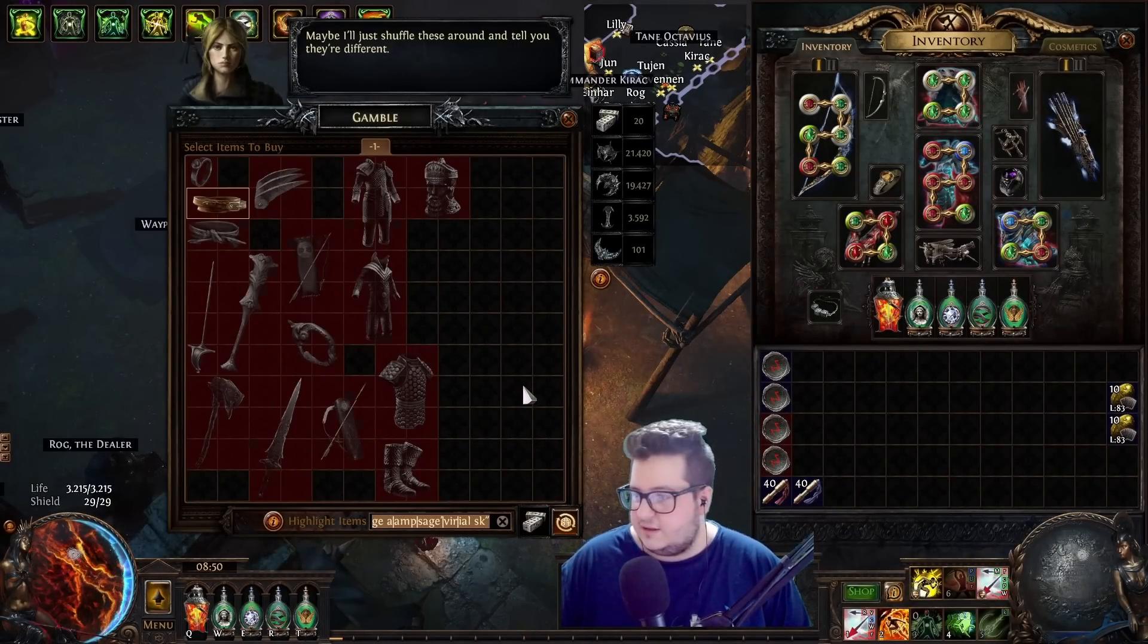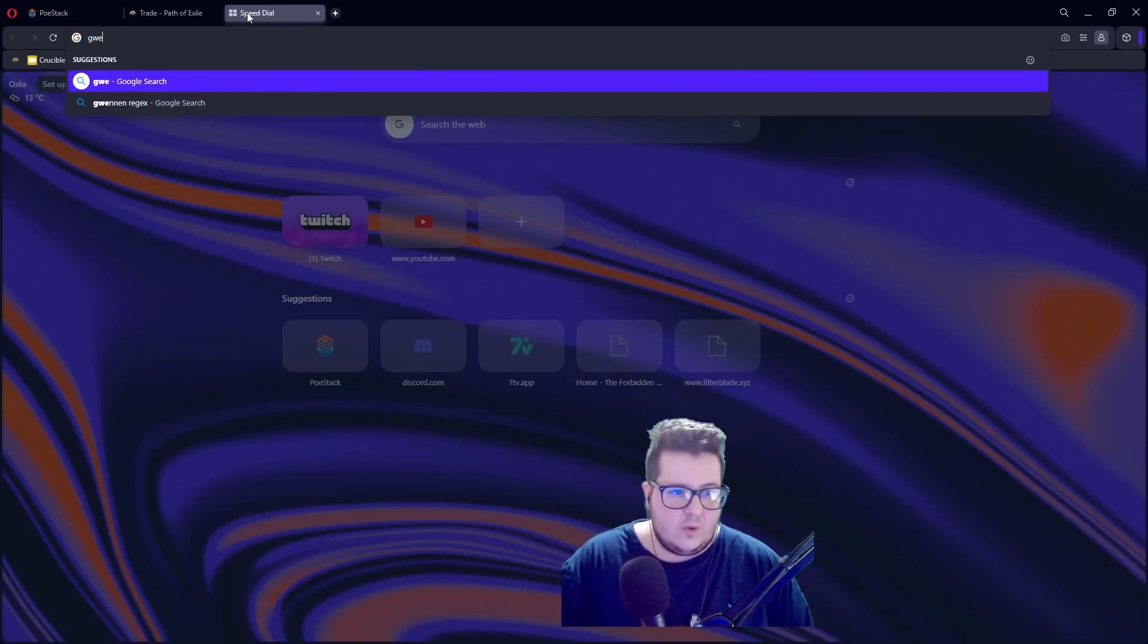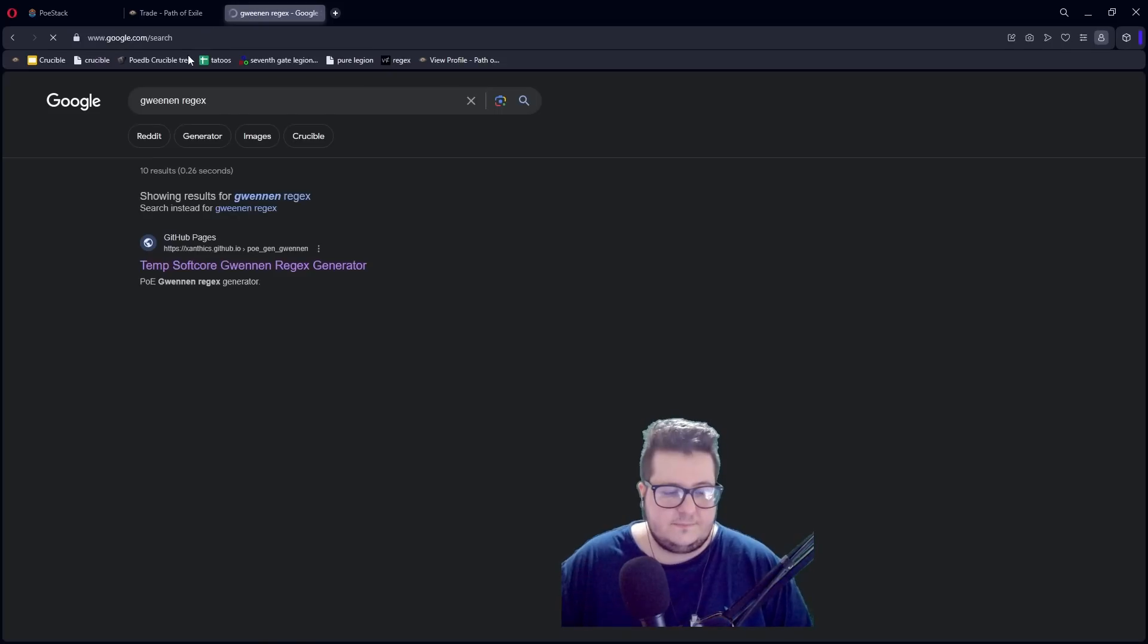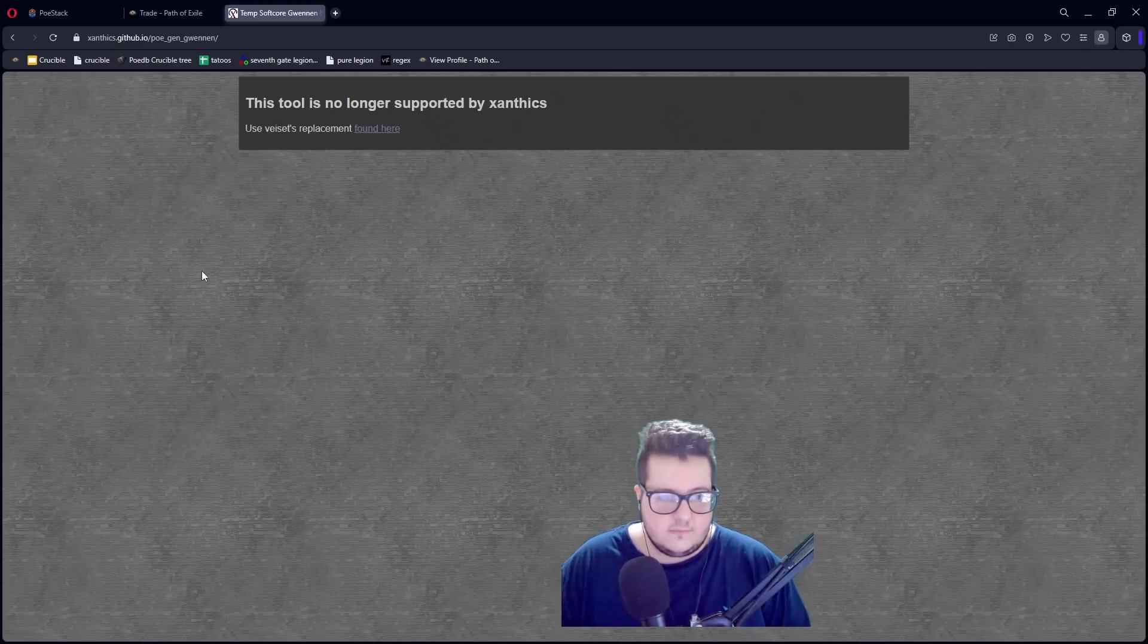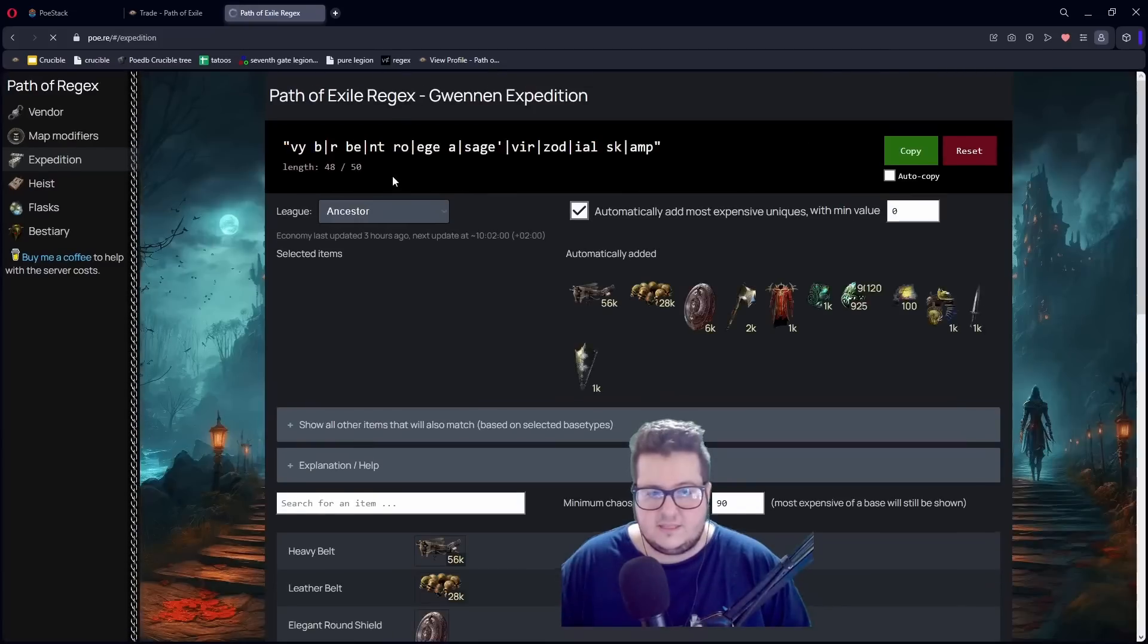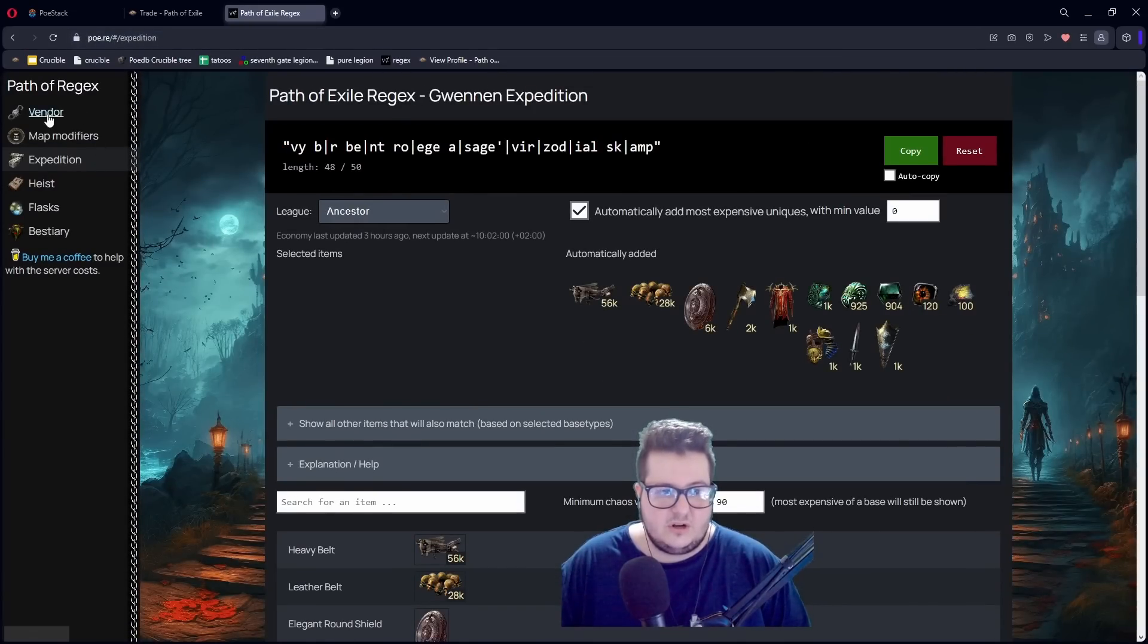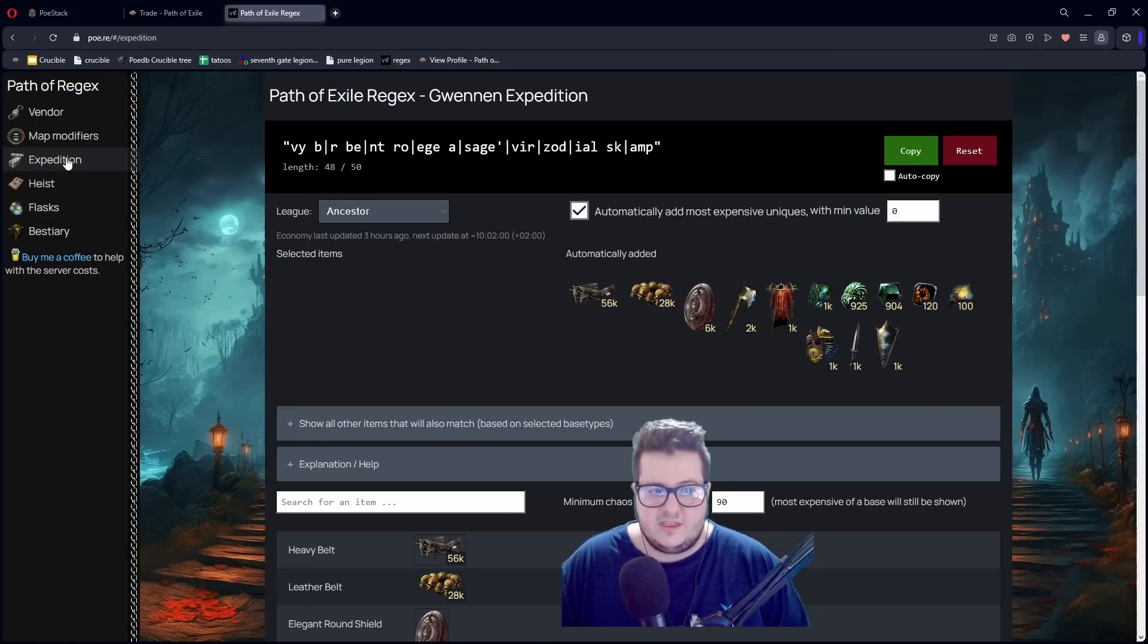Gwennen. And there's also a website where you can look at all these regex. For example, I think it's here. Gwennen regex. Yeah. It's this one. Poe.re slash expedition. You can do it with vendor. Map modifier. Heist. You can do it with everything. Expedition.